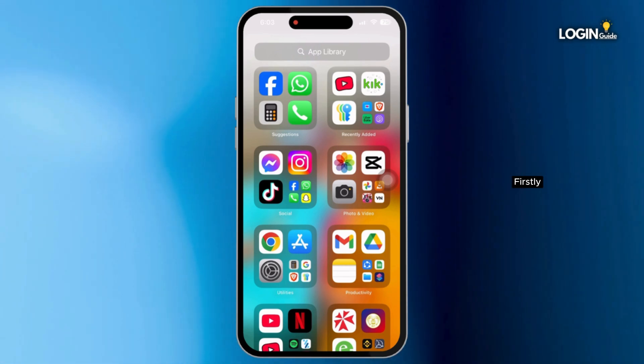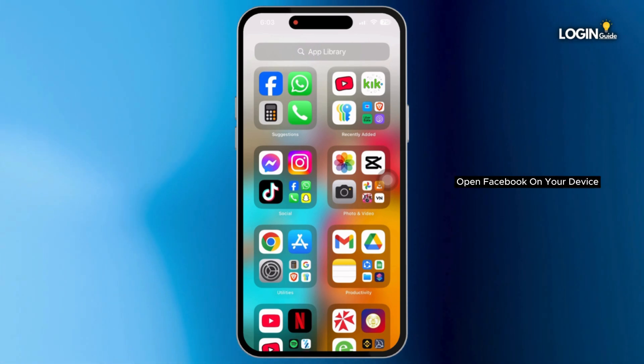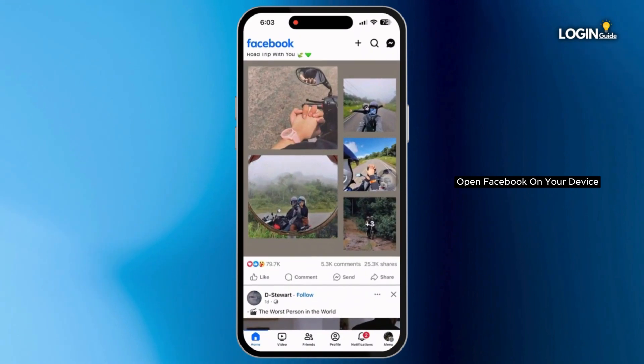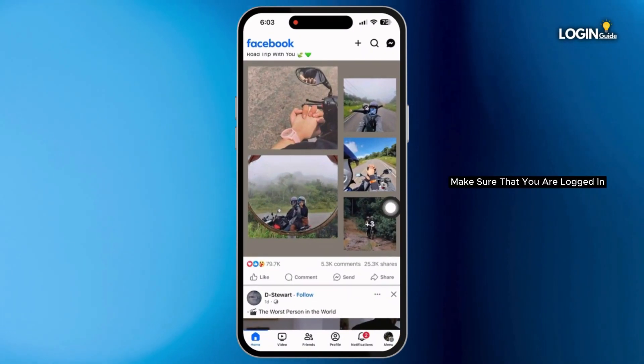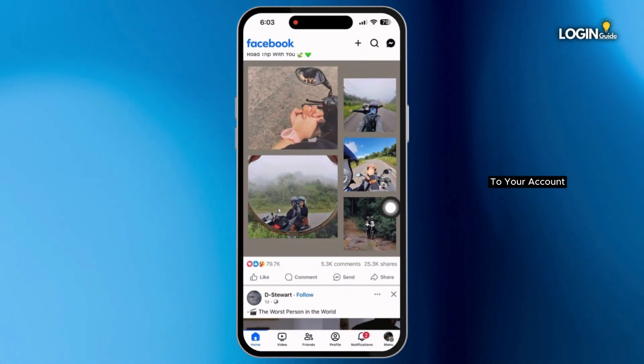Firstly, open Facebook on your device. On Facebook, make sure that you are logged in to your account.